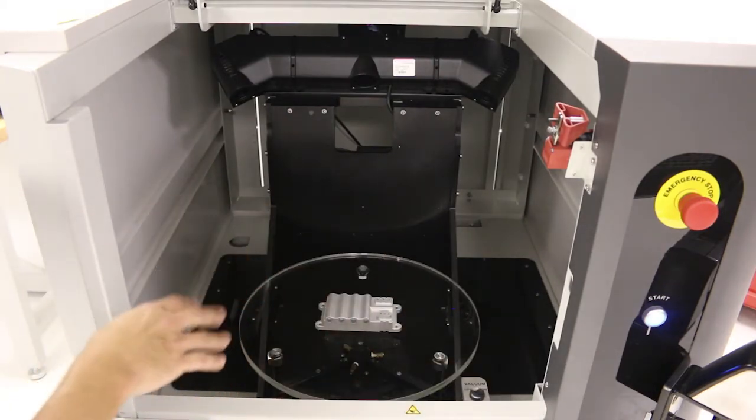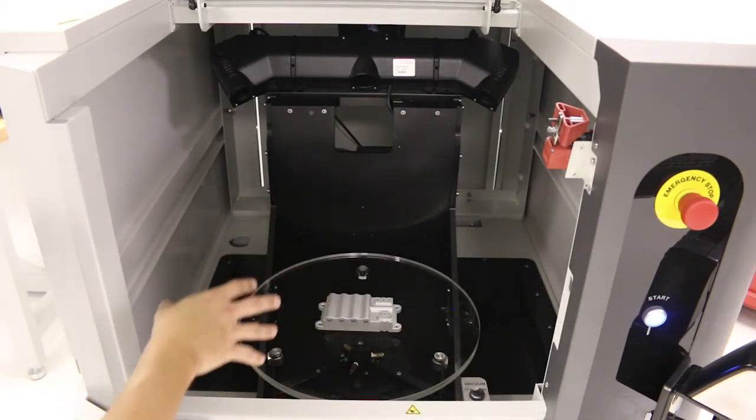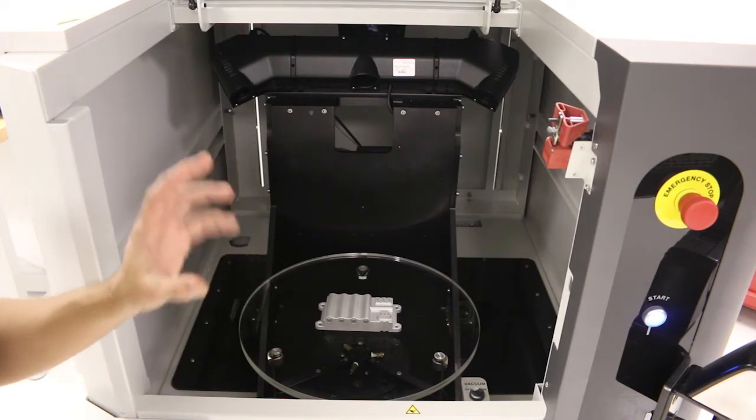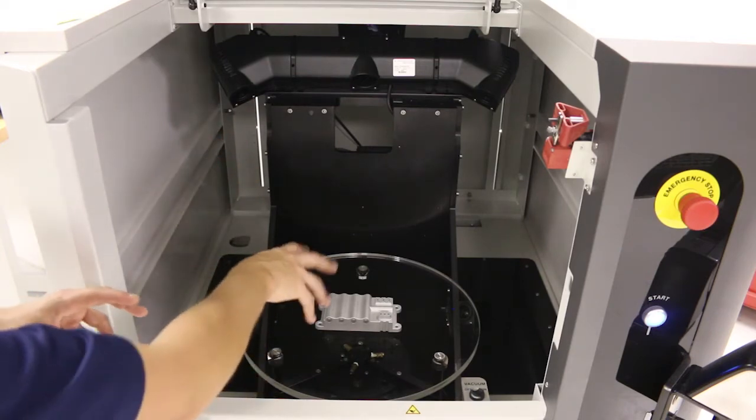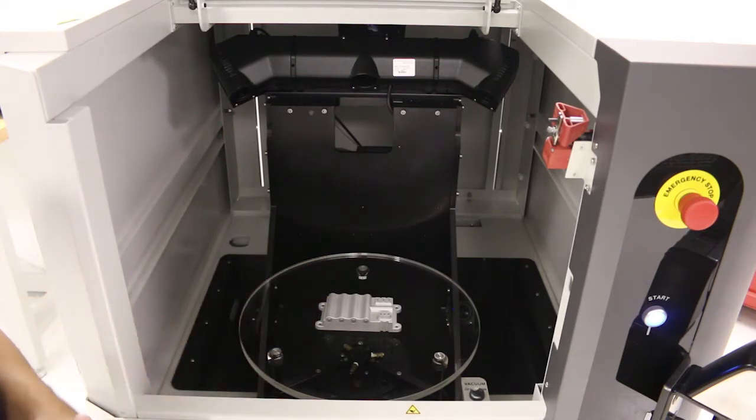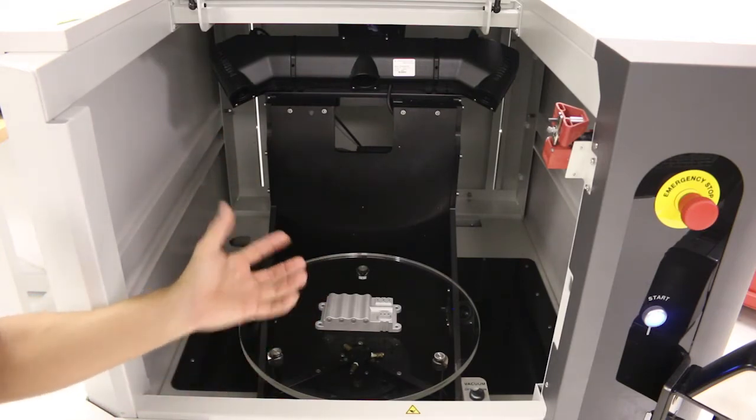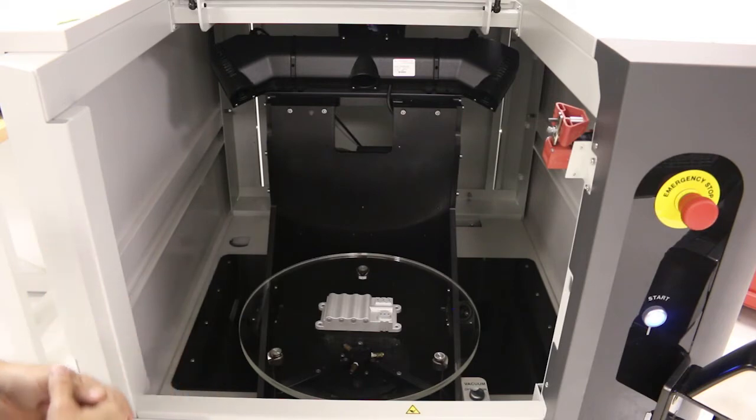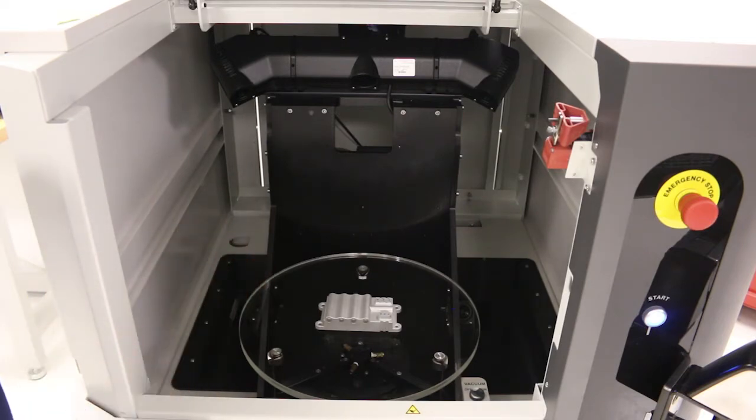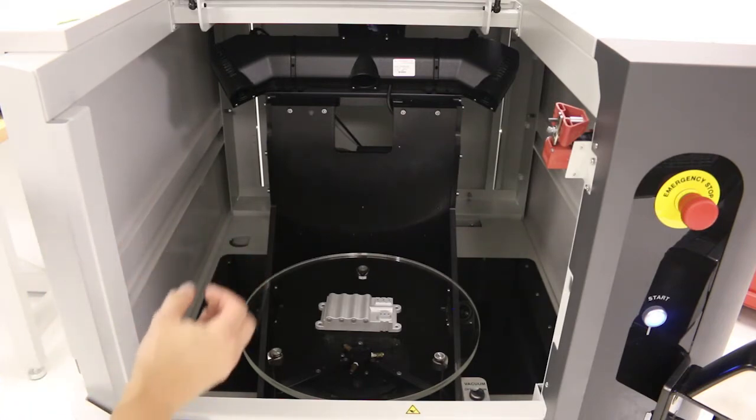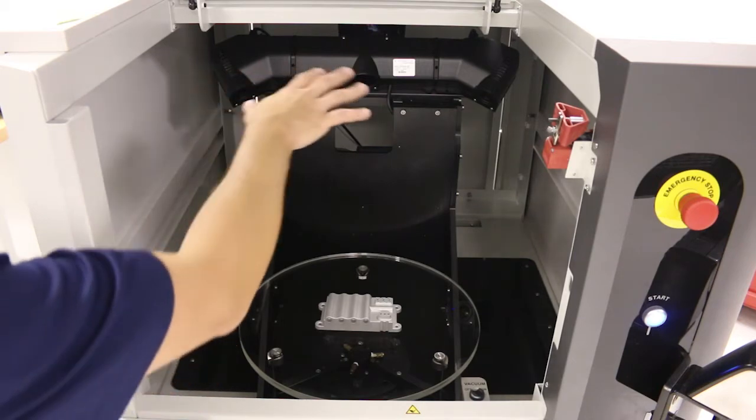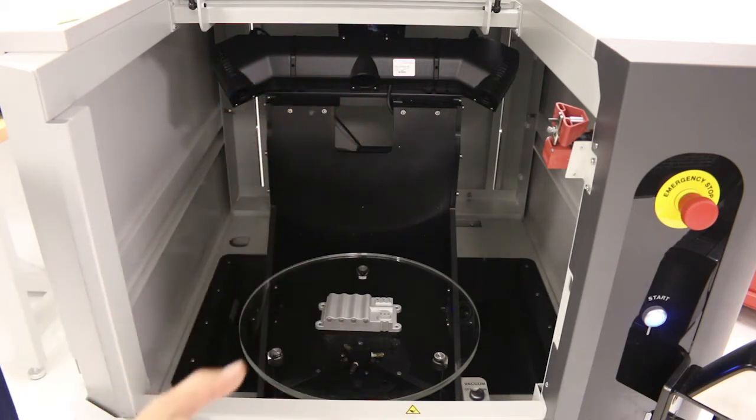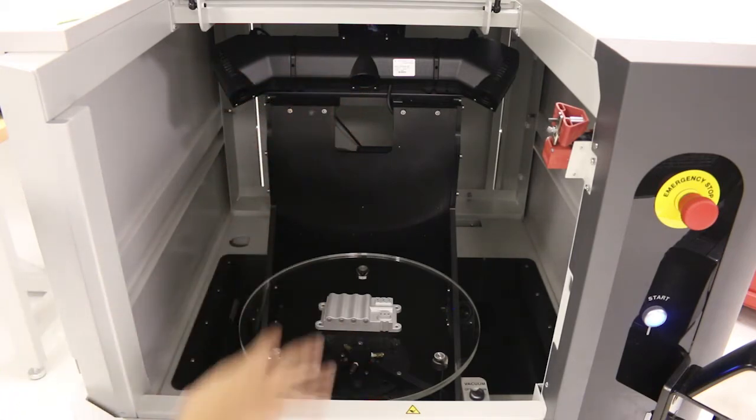Now you can use fixturing—there may be some parts that are just better to fixture, and there's some fixturing you can use here even with a vacuum holding system if required. But most parts can be just set on the plate and scanned.